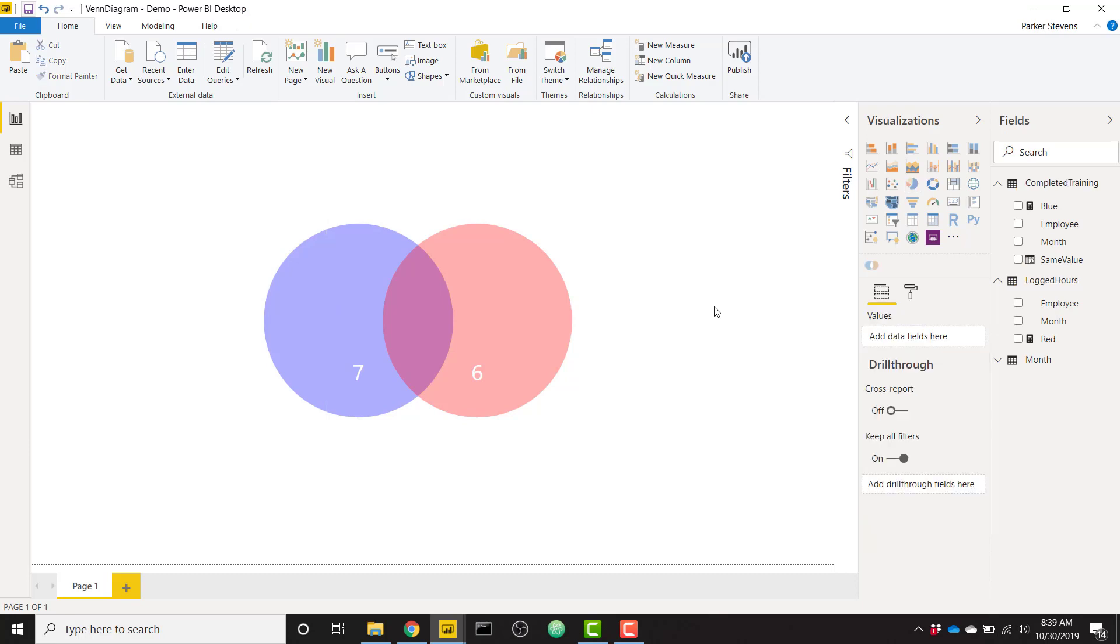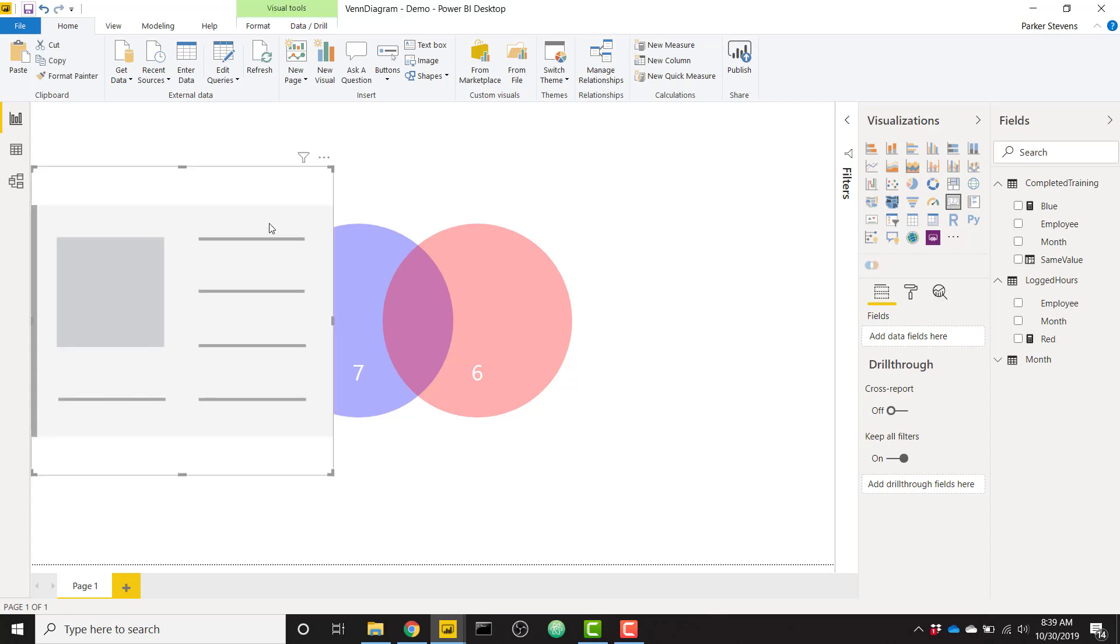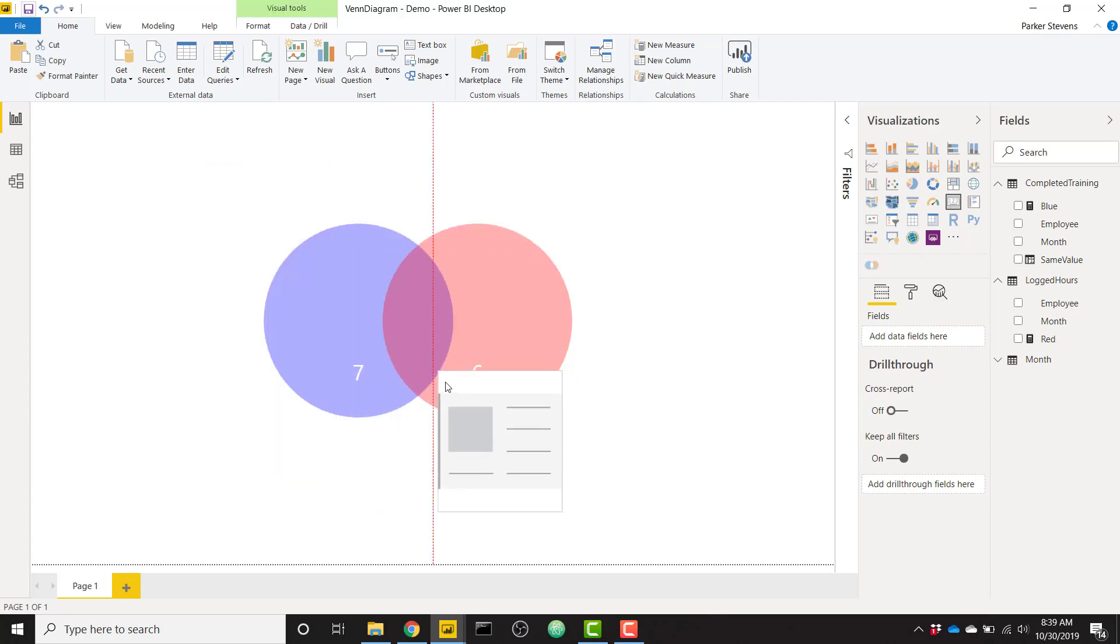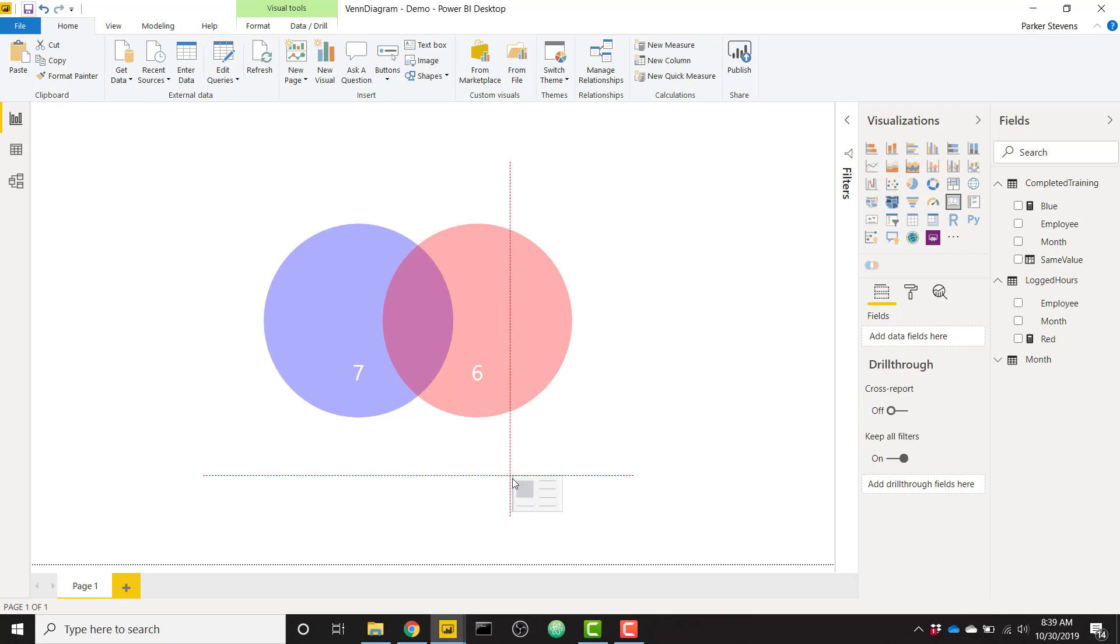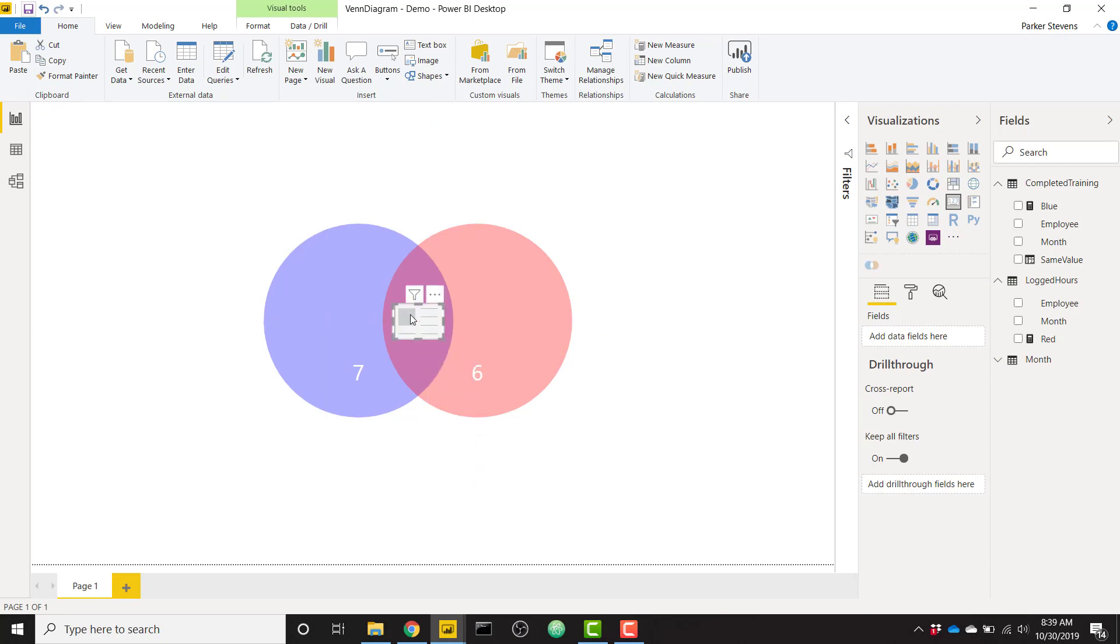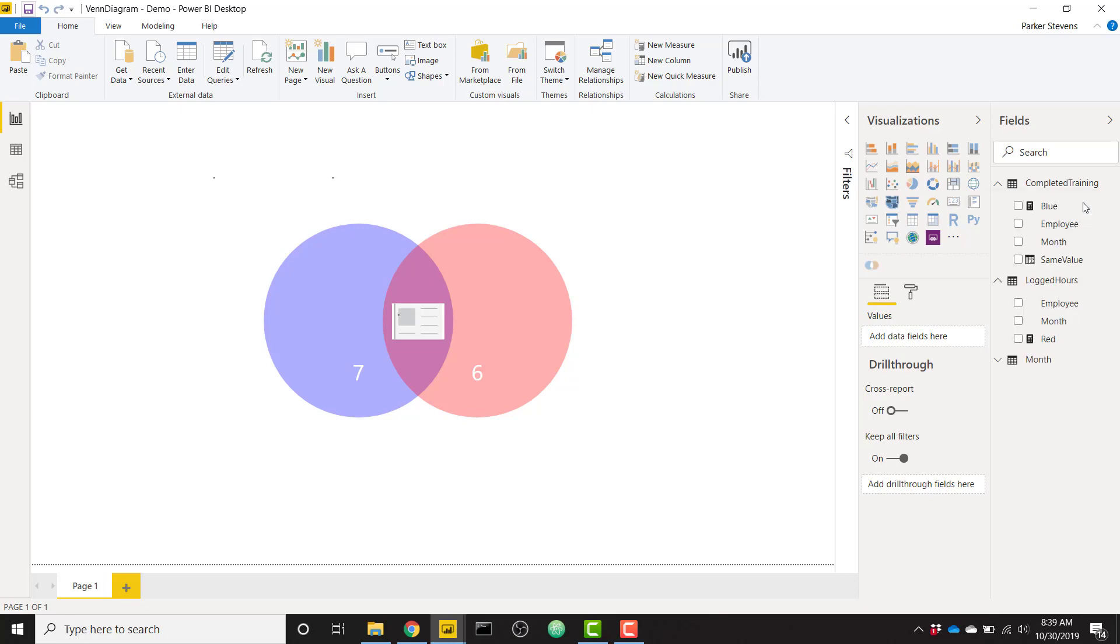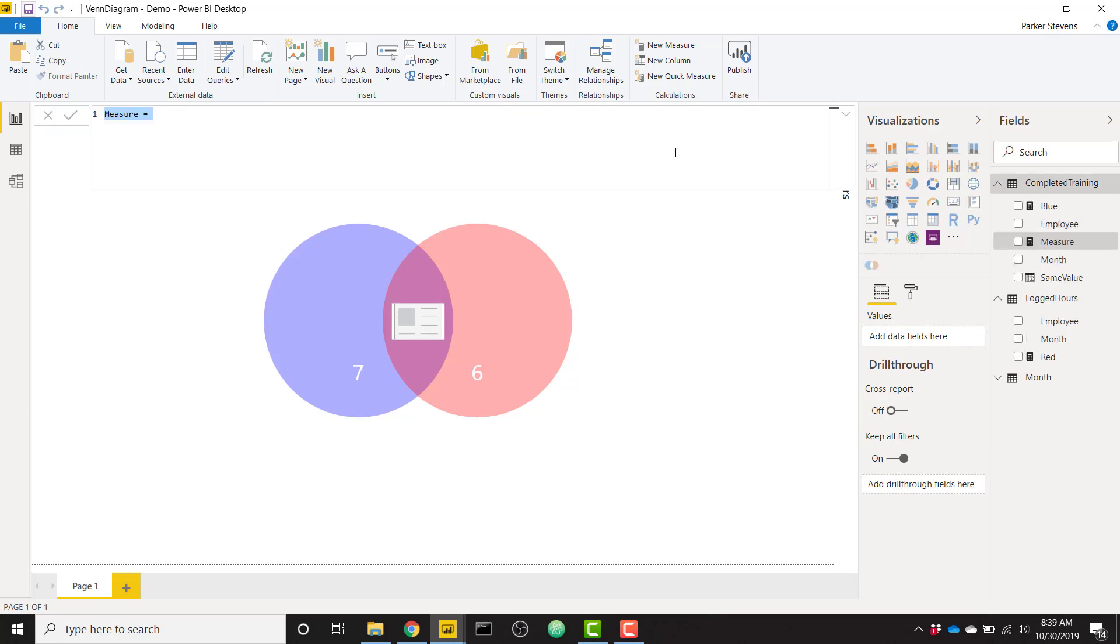So we will do that by creating a card. And we can just position this card right in the middle of our Venn diagram. So if we just put something right there, that looks like a good place. We just need a measure to tell us what that overlap is. And we can put this measure on any table in our model, but let's just go ahead and put it on the completed training. I will call this overlap.